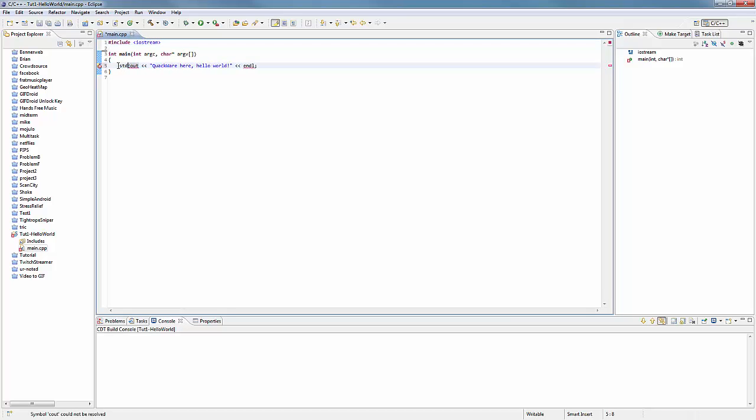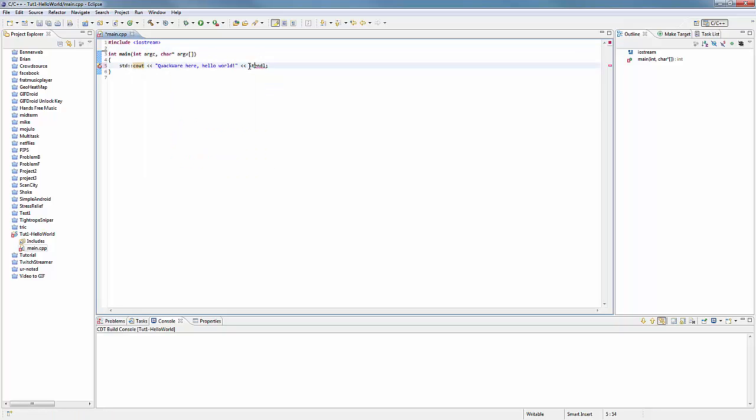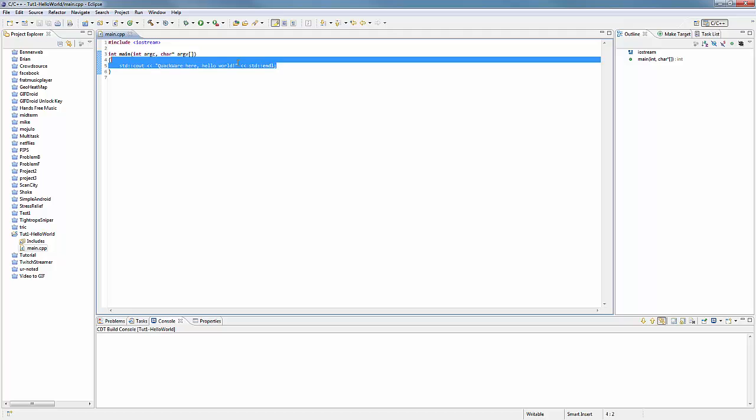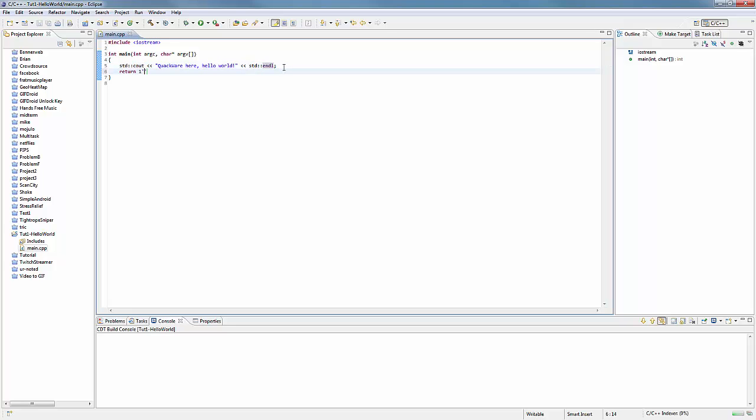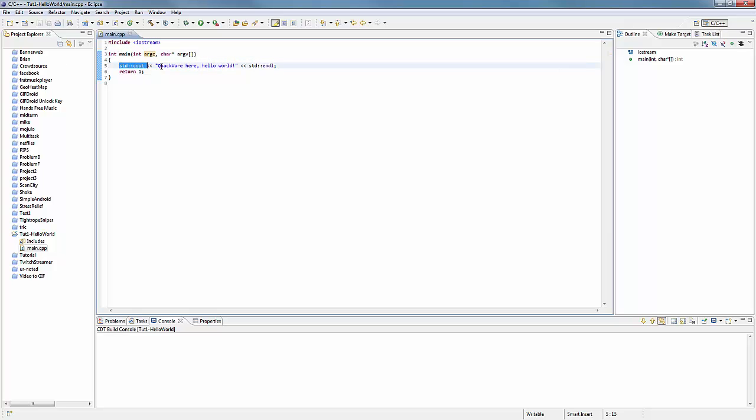And again, these are all things that I should cover in later tutorials, but to be very basic, this is printing hello world and then it's also printing an end line character. And we're just going to return one, which means our program executed successfully. Using the standard library to print this out.